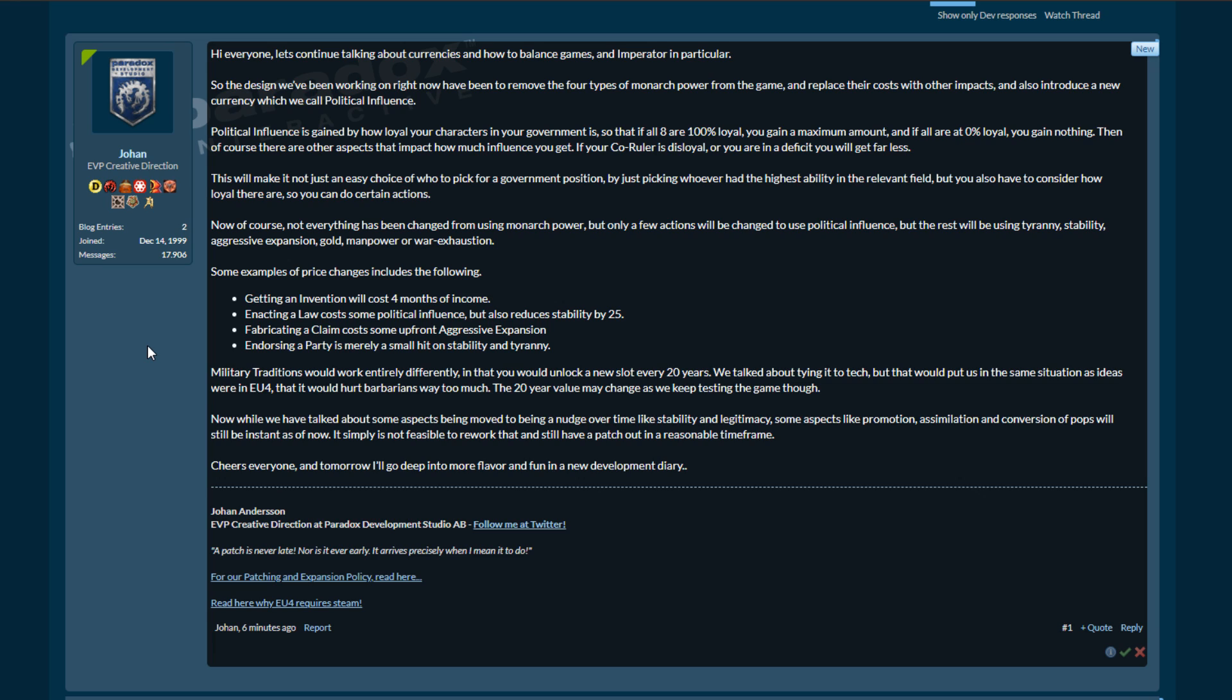Now while we have talked about some aspects being moved to being nudged over time like stability and legitimacy, some aspects like promotion, assimilation and conversion of pops will still be instant as of now. Oh we were so close, we were so close. It's simply not feasible to rework that and still have a patch out in a reasonable time frame. It really is. You just remove the button. Just remove the button. It's gone. Goodbye button. But having said that, him mentioning that it's not feasible to rework it in time implies that the intent is there to rework it in the future, which is a positive thing.